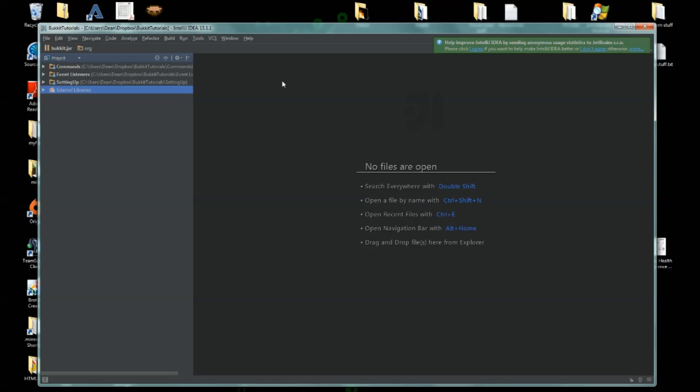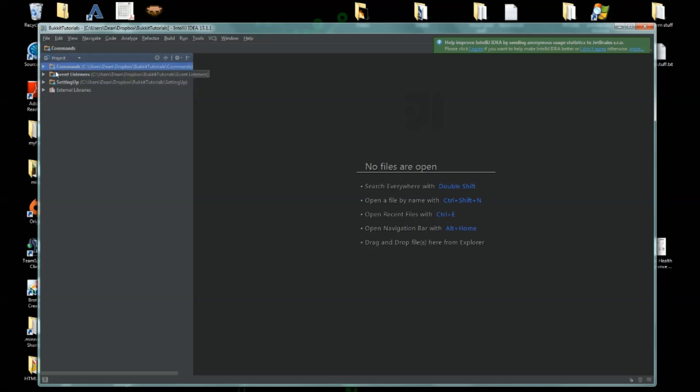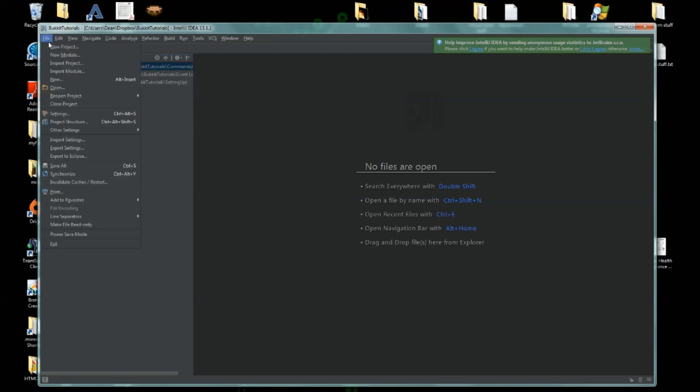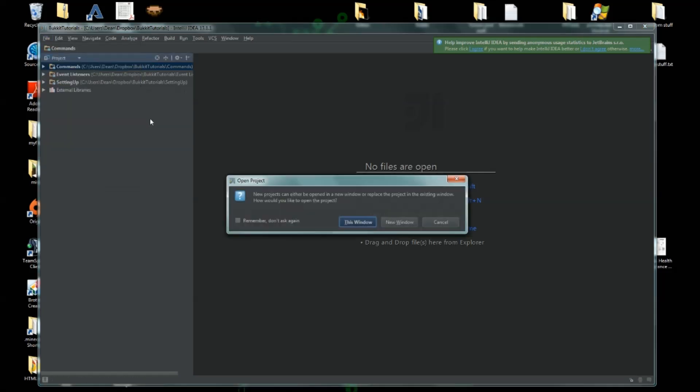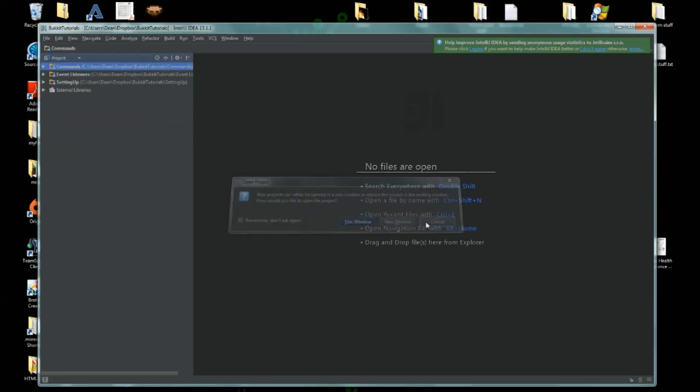So we have all these things here - these are our previous Eclipse projects. All I did was go over to here and went to Import Project. Note that IntelliJ projects are the equivalent to Eclipse's workspaces, and modules are the equivalent to Eclipse's projects.